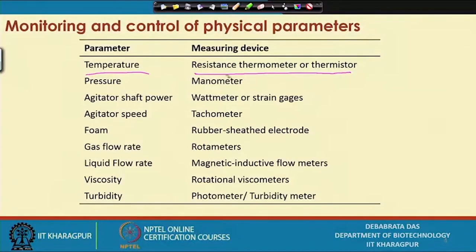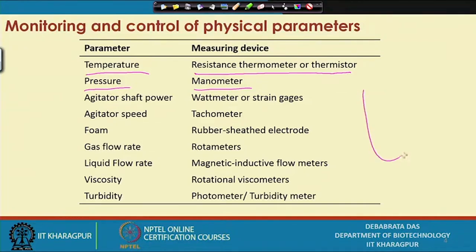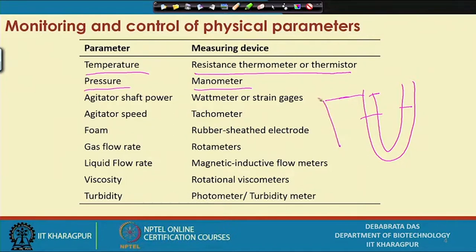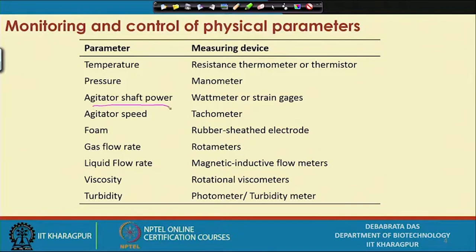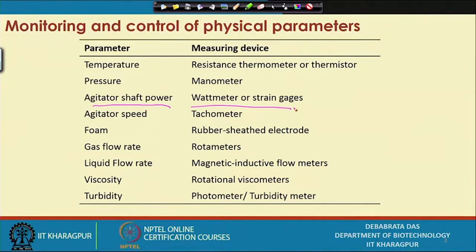For pressure, we use the manometer — a very simple technique. We put liquid in the manometer, connect it with the reactor, and from the pressure difference we can calculate the pressure inside the reactor. For agitator shaft power, a wattmeter or a bar or strain gauge can be used.